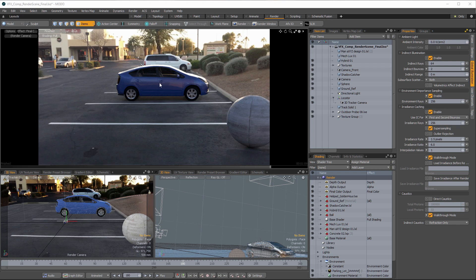I'm just going to render out all of my CG elements as one pass. Then the last step is rendering out individual alpha channels for both the car and the sphere. To set up a shadow pass, the way I'm going to do this is create a white backdrop with just darkness where the shadows exist. You could also use the shadows as a mask applied to an adjustment layer for color correction. If you need the inverse, you can always invert the layer.